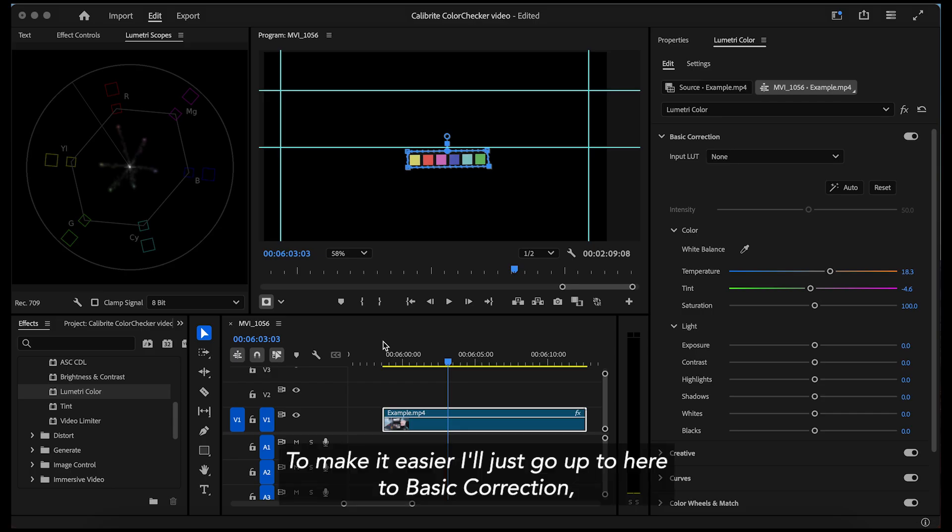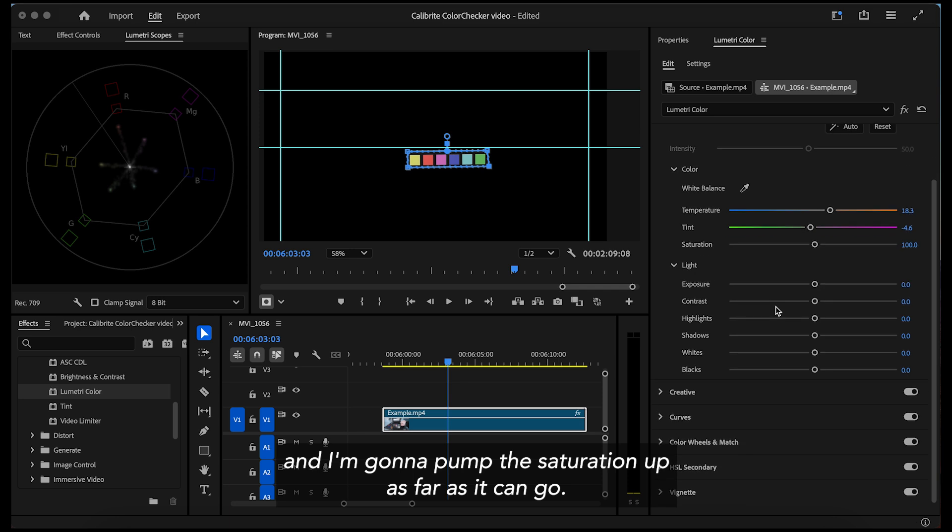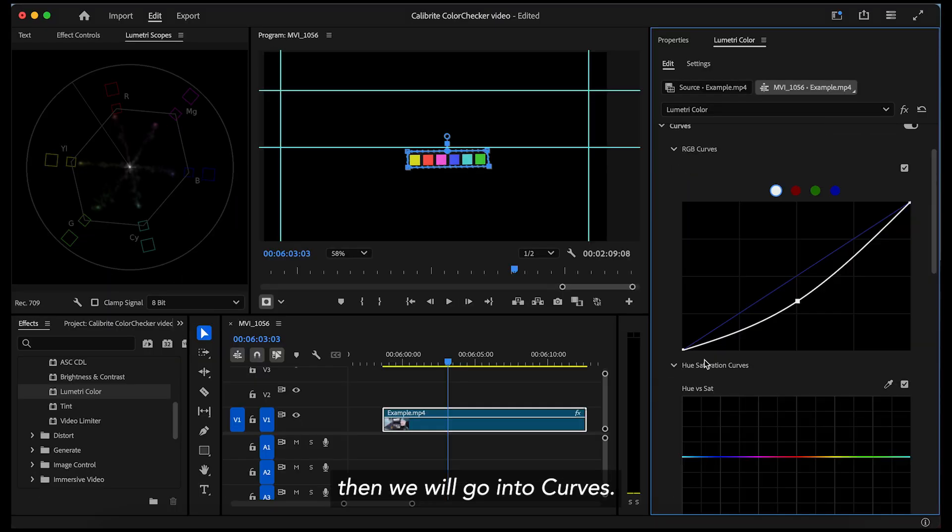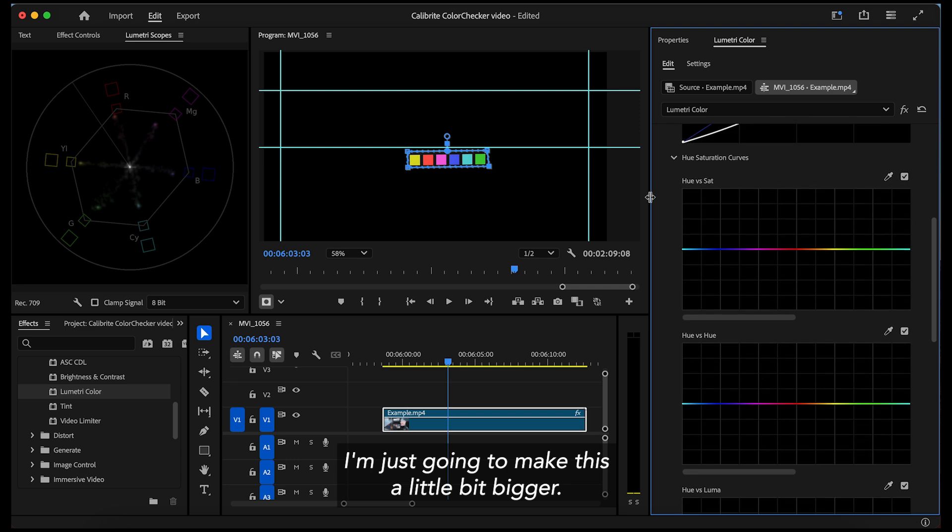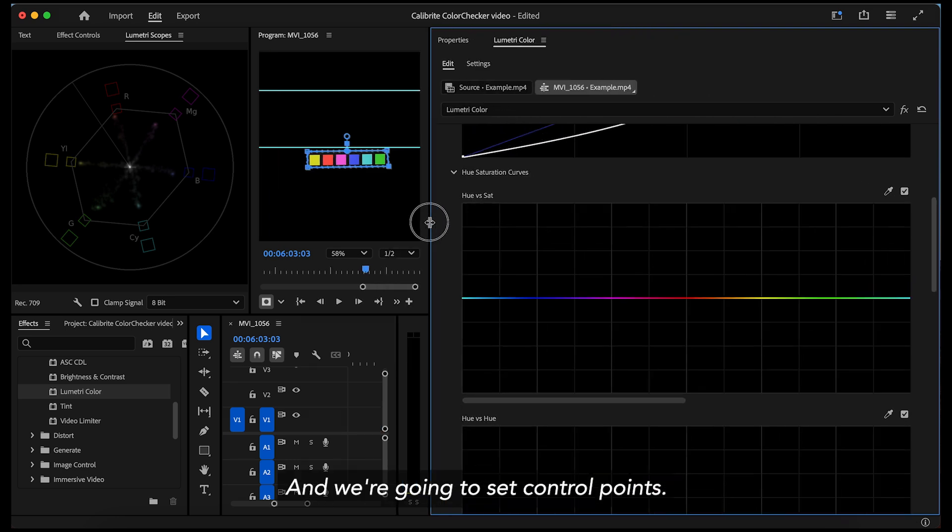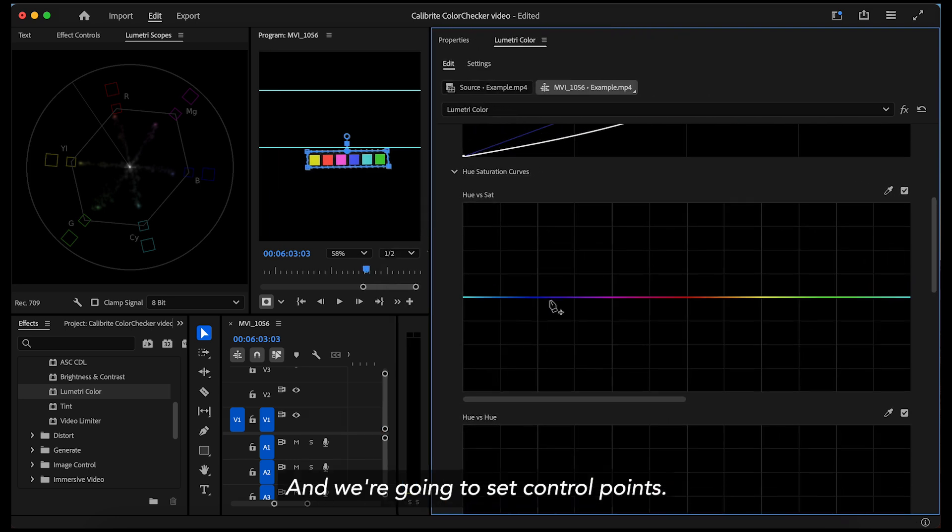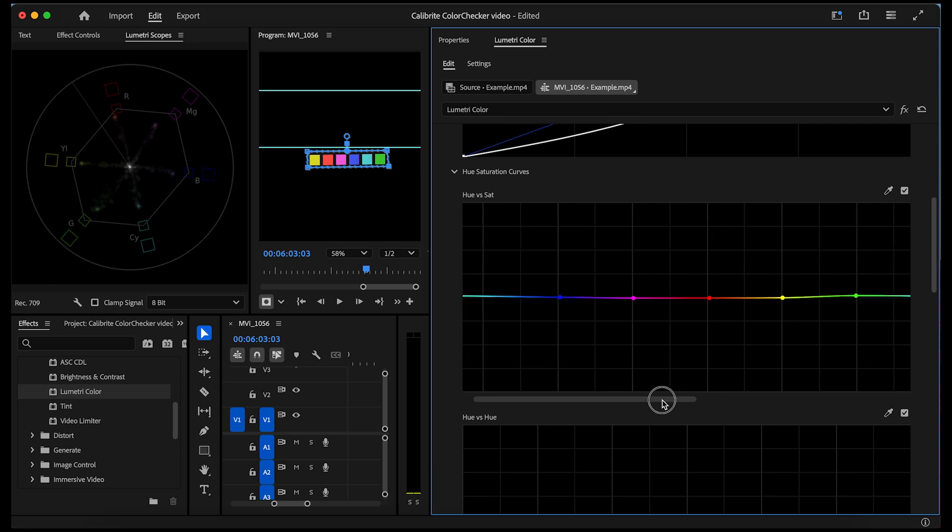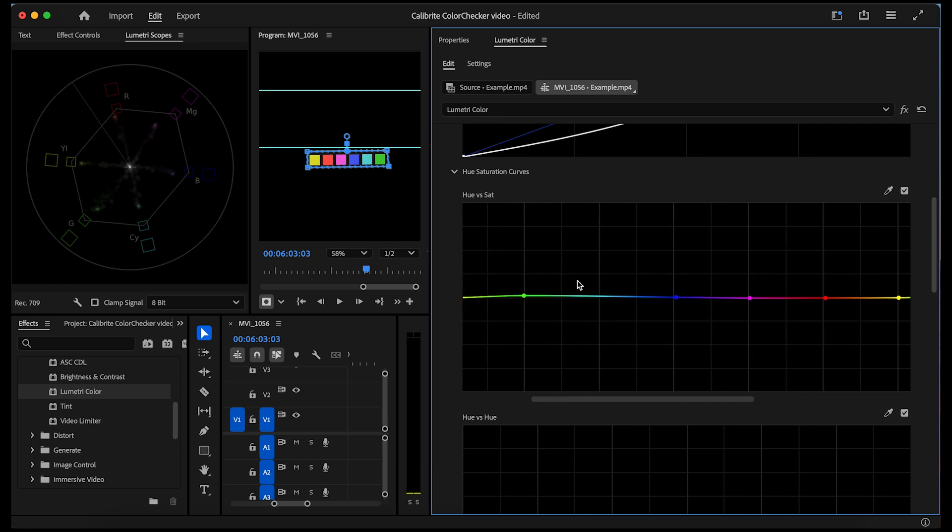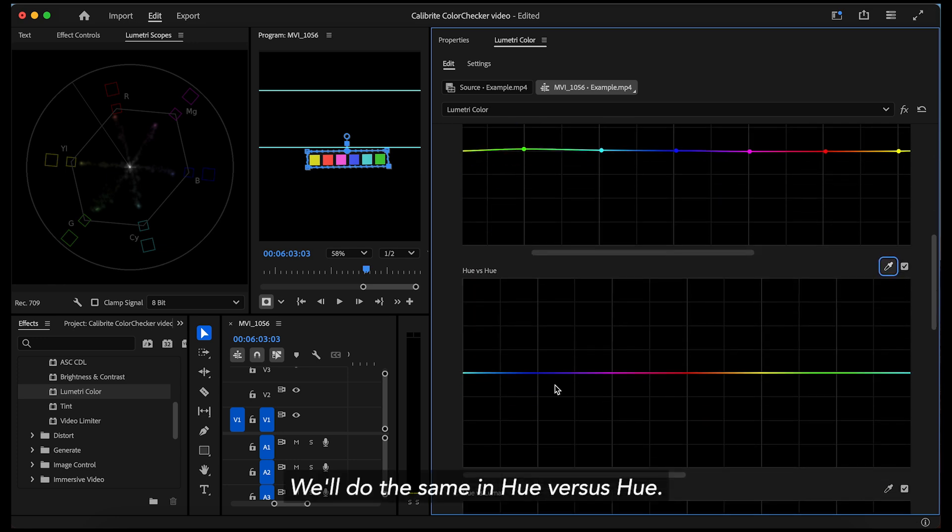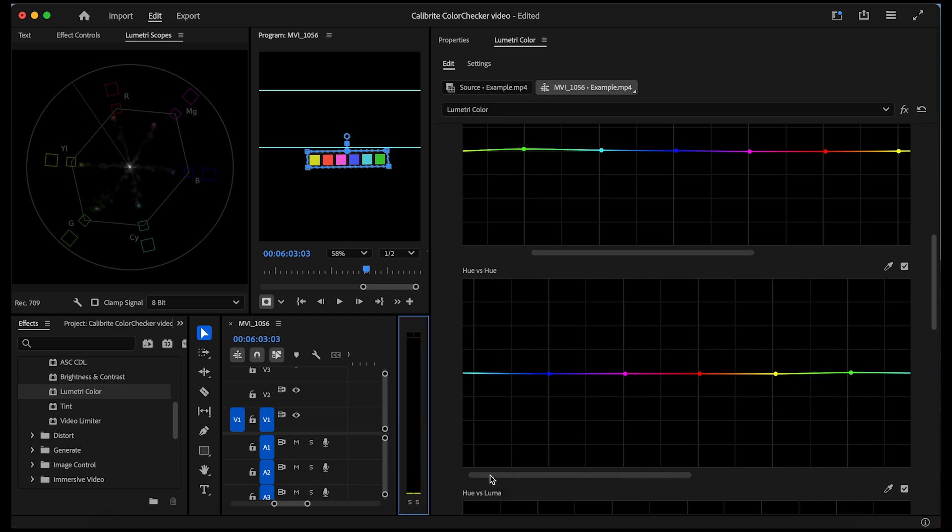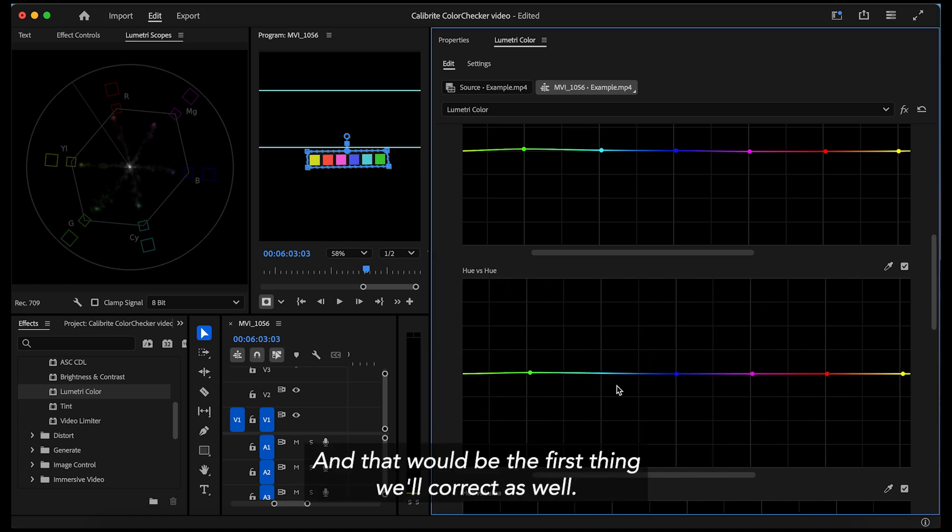To make it easier, I'll just go up here to basic correction and I'm gonna pump the saturation up as high as it can go. Then we will go into curves. I'm just gonna make this a little bit bigger and we're going to set control points on this thicker line. We'll do the same in hue versus hue and that will be the first thing we'll correct as well.